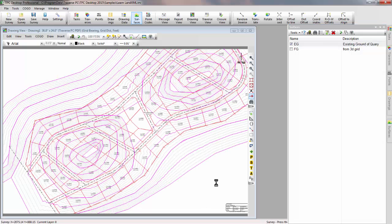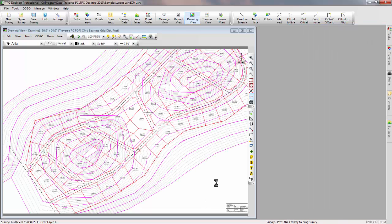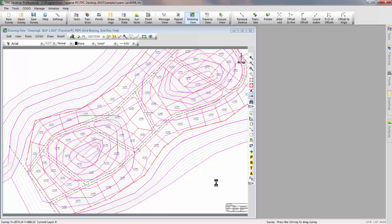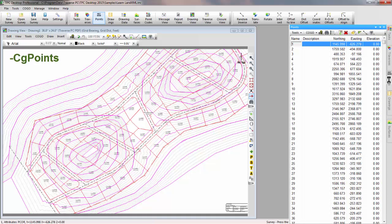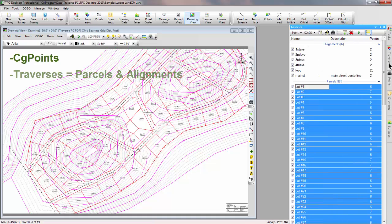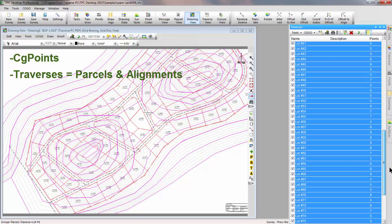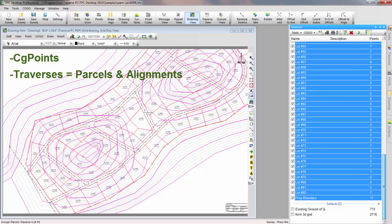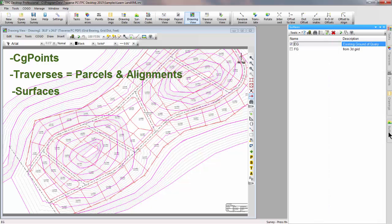In additional videos we'll take a look at each of these sort of data types within XML. We'll talk about the CG points and how Traverse PC brings those into the point manager. We'll talk about the traverses and the different types of traverses that we import. We'll talk about the surfaces, parcels, and alignments.